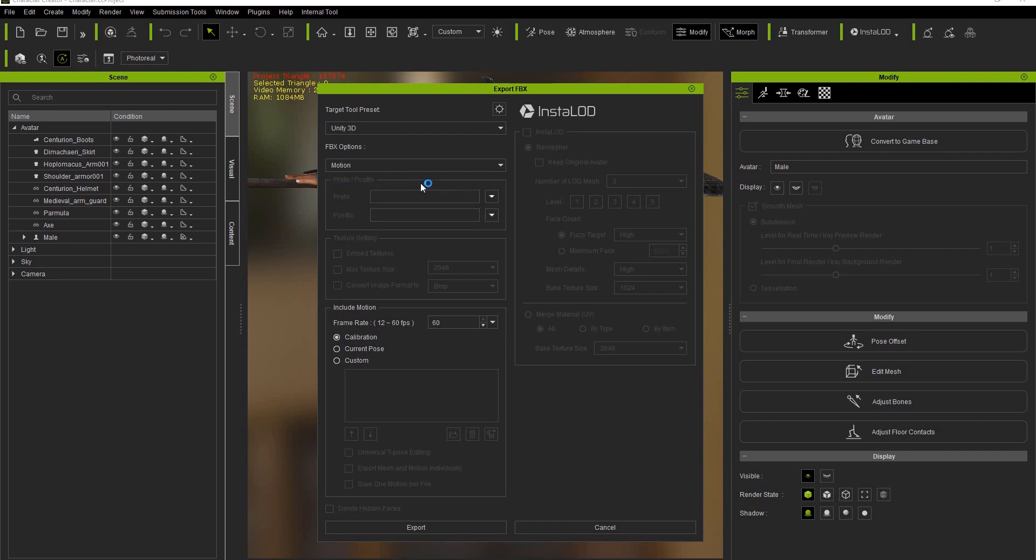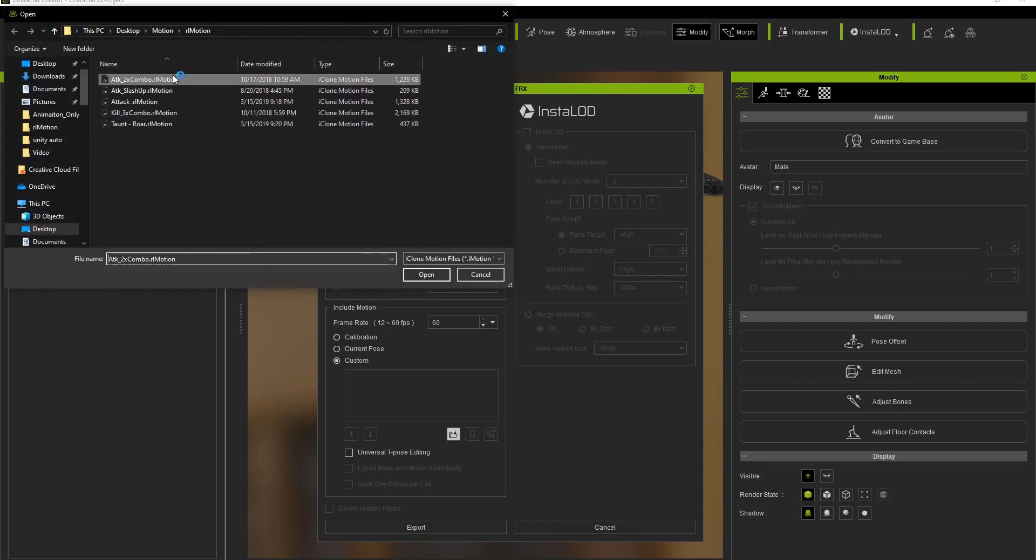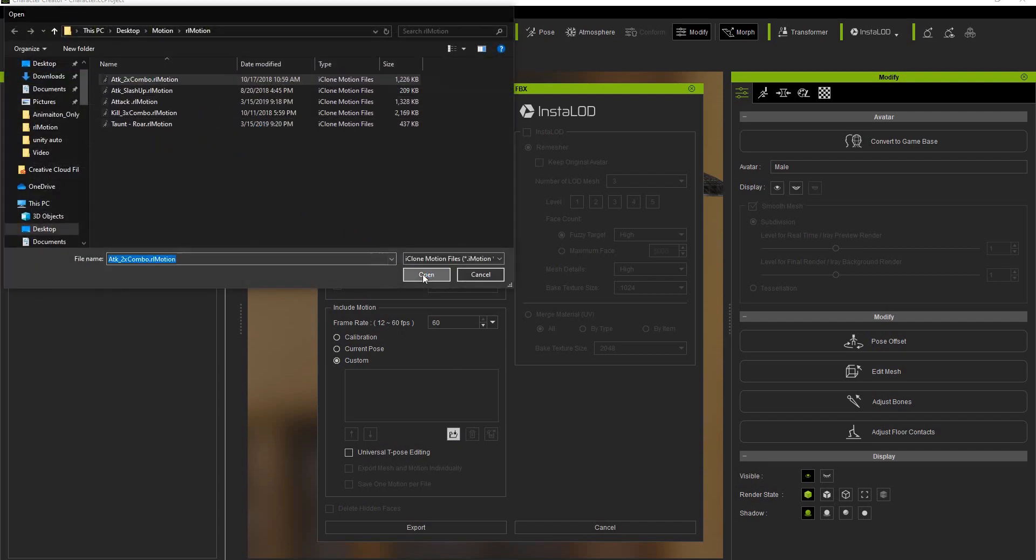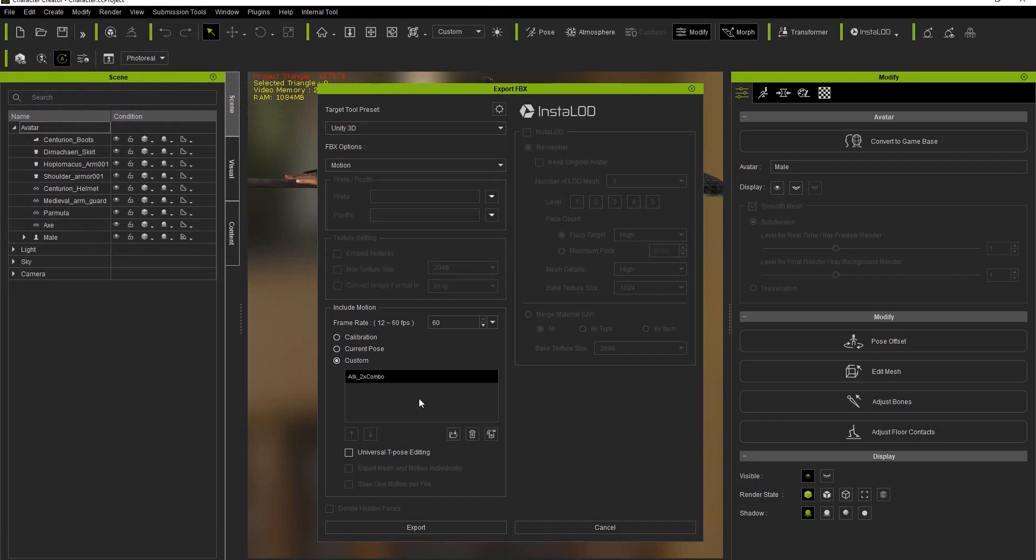In the Include Motion section what I want to do is choose the Custom option and then load up our files. I can choose a single file at a time like this attack combo.